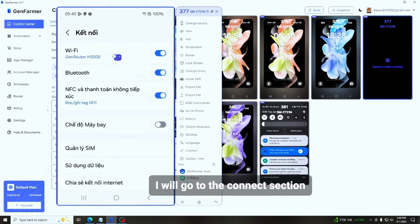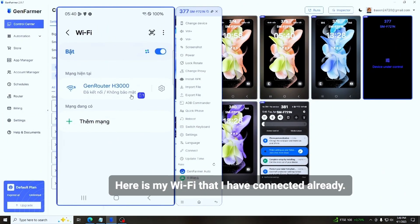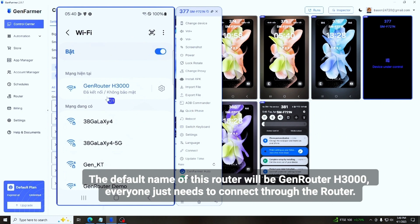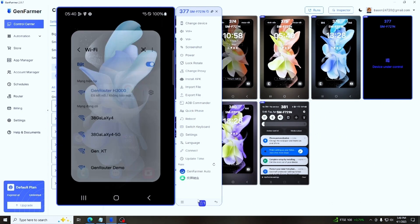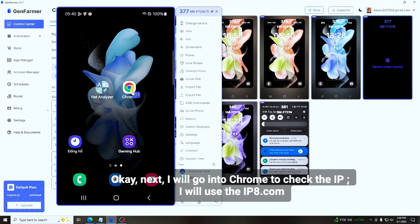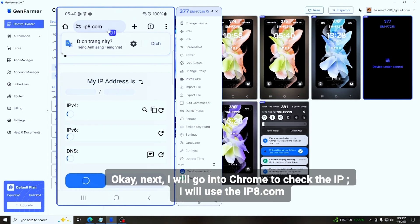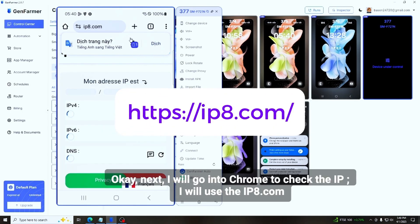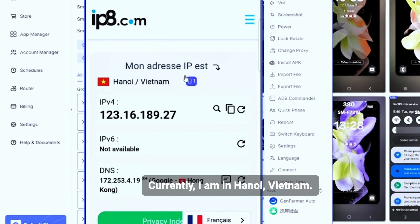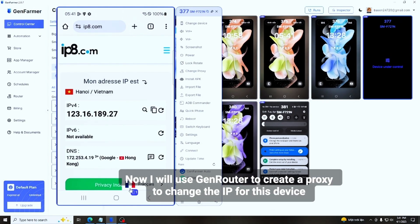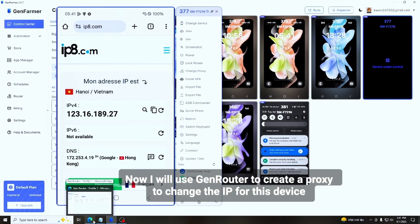I'll go to the connect section — here is the Wi-Fi I have already connected to. The default name of this router is GenRouter H3000; everyone just needs to connect through the router. Next, I'll go to Chrome to check the IP using IPA.com. Currently I am in Hanoi, Vietnam. Now I will use GenRouter to create a proxy and change the IP for this device.